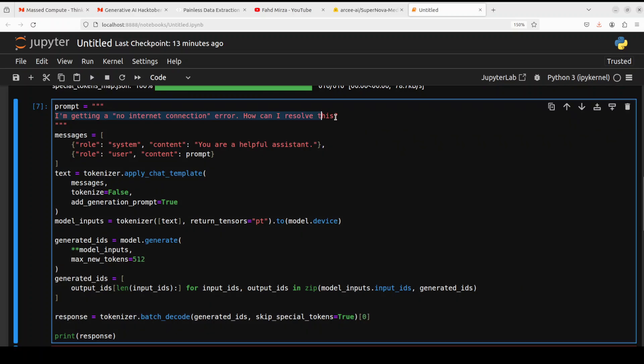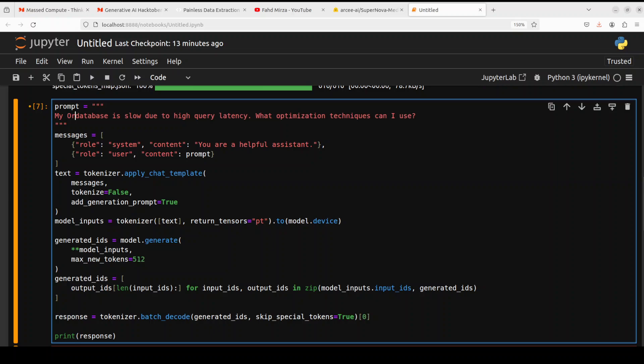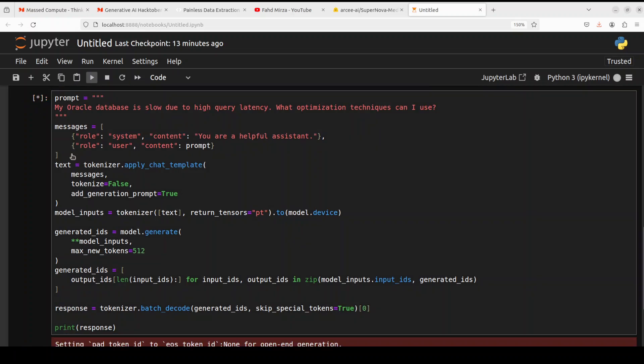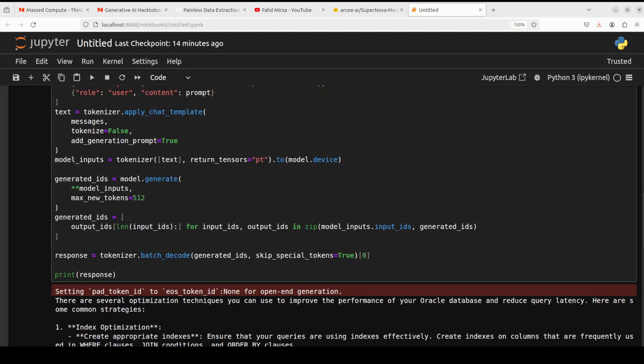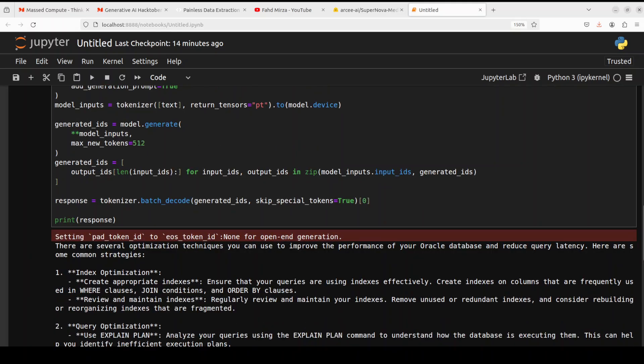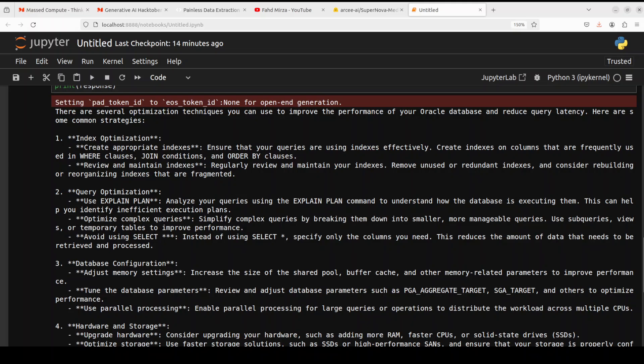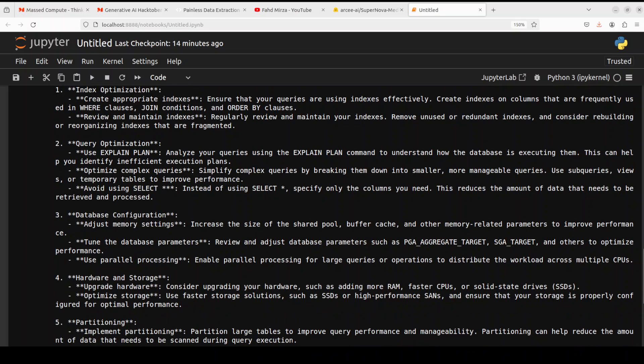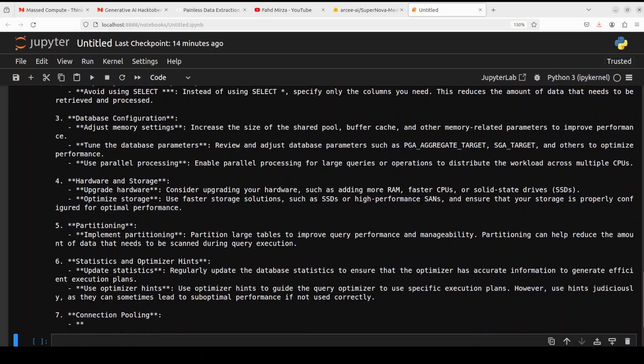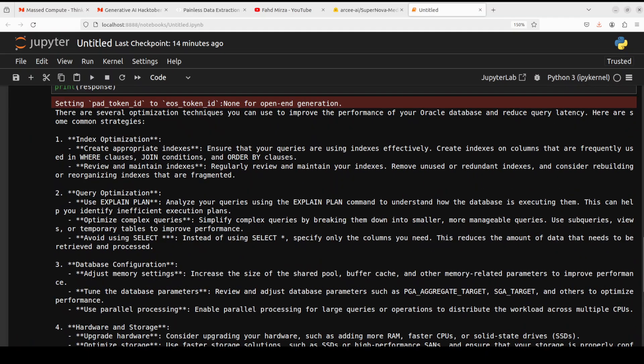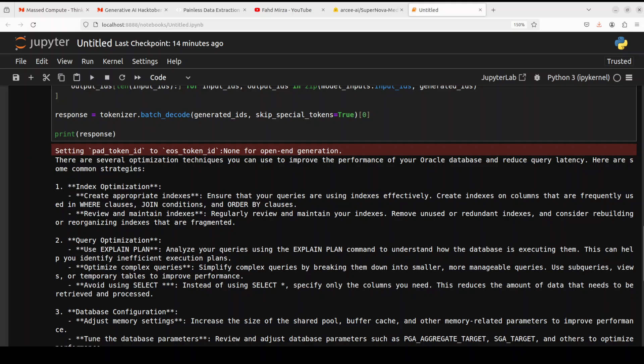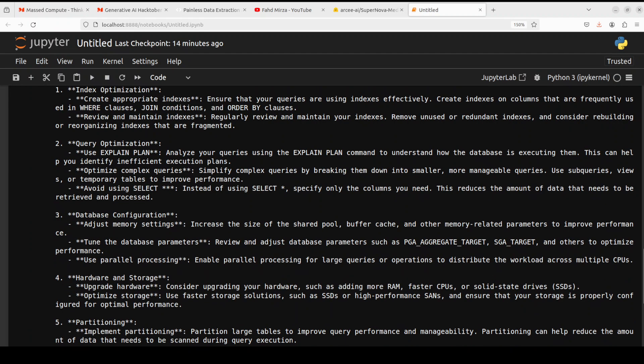Let's ask another technical support question, which is a bit hard. Maybe I'll just say my Oracle database is slow due to a high query latency. What optimization techniques can I use? Let's see what it comes up with. So it has come back with the response. You see, it is saying that do the index optimization, query optimization, and then some of the cost-based optimizer plans and all that stuff. Database configuration, hardware storage, stakes and all that amazing stuff. It's really good stuff. And if you really quickly go through it, it is talking about Oracle specific components like PGA and SGA, which is a shared global area and all that stuff. Very nice.